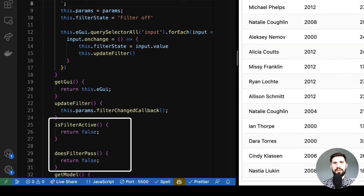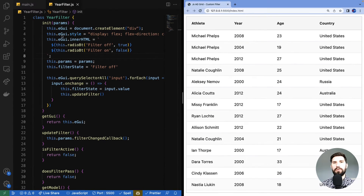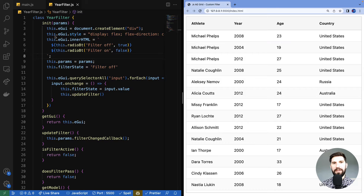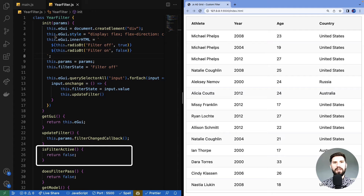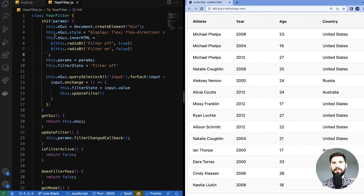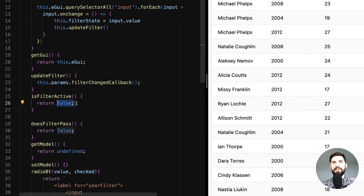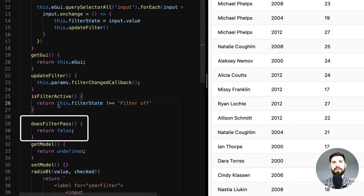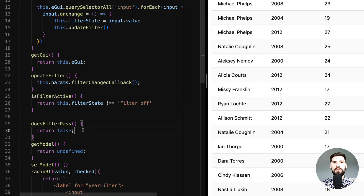Here is our filter UI — but as you might have realized, the UI is ready but the filter needs some logic in 'isFilterActive' and 'doesFilterPass'. Whenever we click a radio button we notify the grid that a change has occurred in the filter. In turn, the grid asks our filter component: is the filter active? Let's implement 'isFilterActive' by returning true when filter state is not equal to 'filter off'. Whenever 'isFilterActive' returns true, the grid will call 'doesFilterPass' on each row — but for now let's just return false.